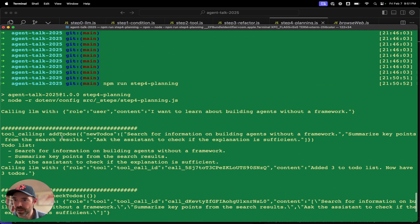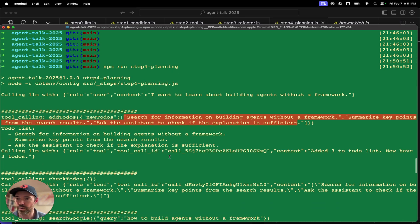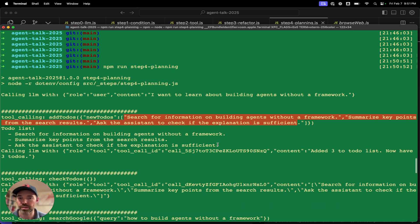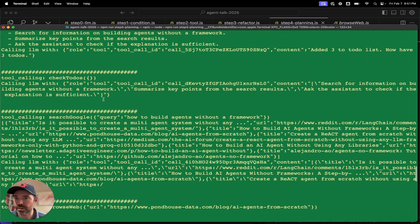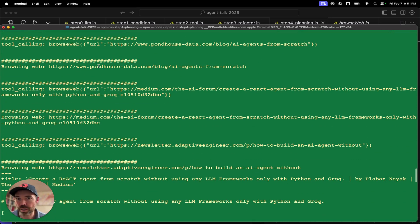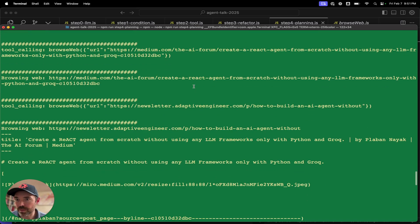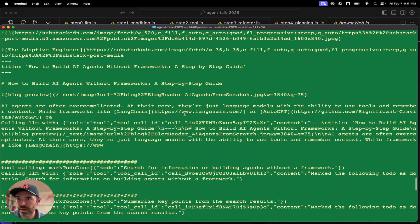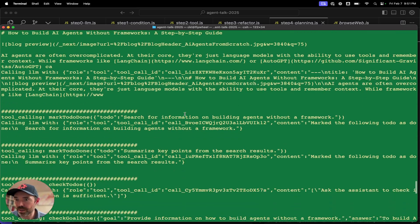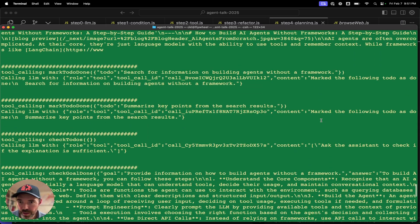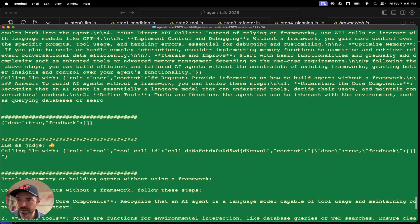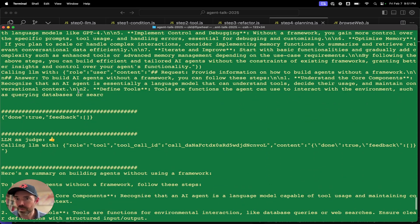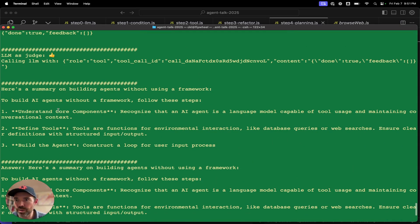I want to learn about building agents without a framework. It's calling the add to-do's. So here it came up with a plan. These are the new to-do's: search for information about building agents without a framework, summarize key points from the search results, and then ask the assistant to check if the explanation is sufficient. It's calling check to-do's, calling search Google about this. It's browsing this blog post, browsing the web. It's marking done, summarizing key points from the search results. It's checking to-do's. It's checking goal done. LLM as judge gives it a thumbs up. Okay, great. Thumbs up, we are done.